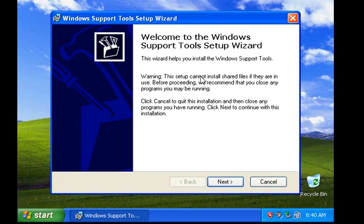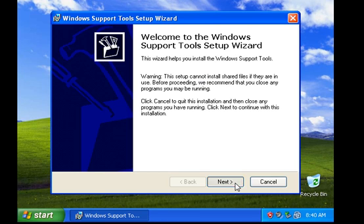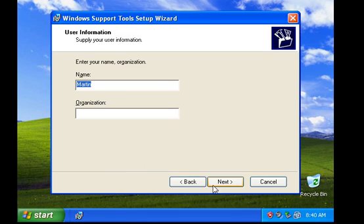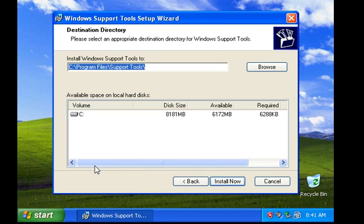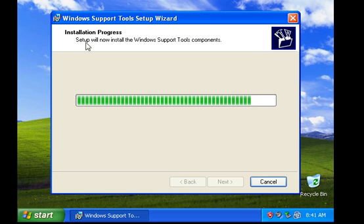This brings you to the Windows Support Tools Setup Wizard. Once you get to the screen, just click Next. Then agree to the license agreement and hit Next. Type your name and organization, then continue. For this installation I'll be doing the typical method, so I click Next, then click Install Now. Once that's done, you simply hit Finish, and then you'll have access to the support tools.